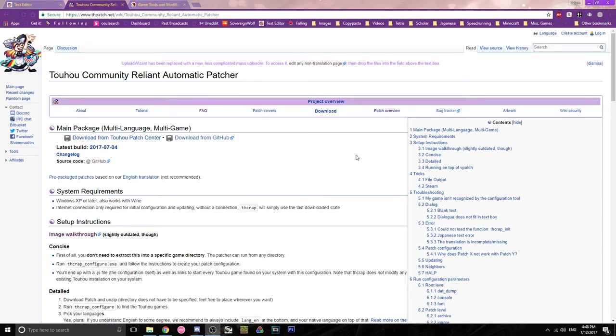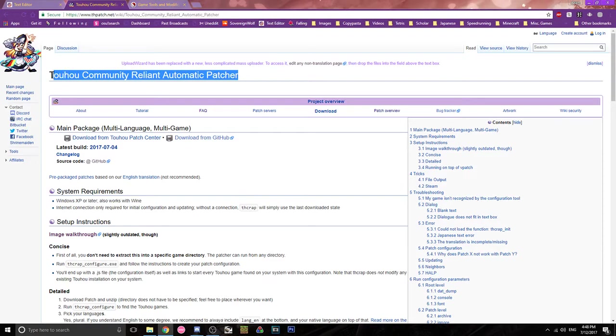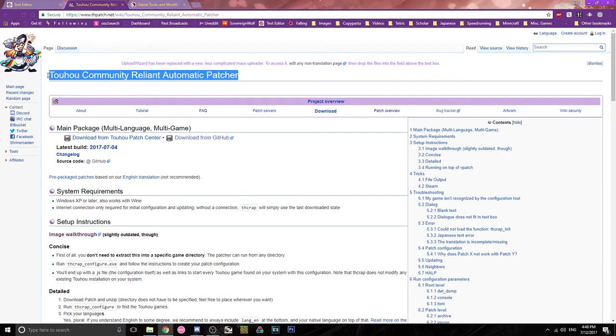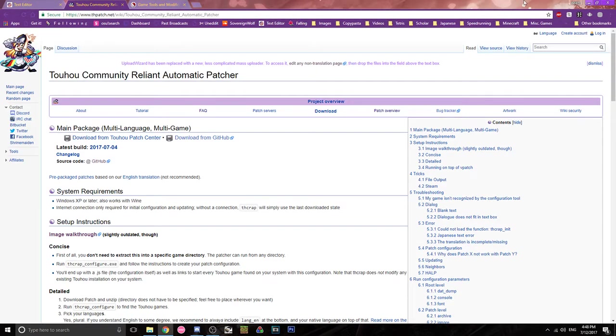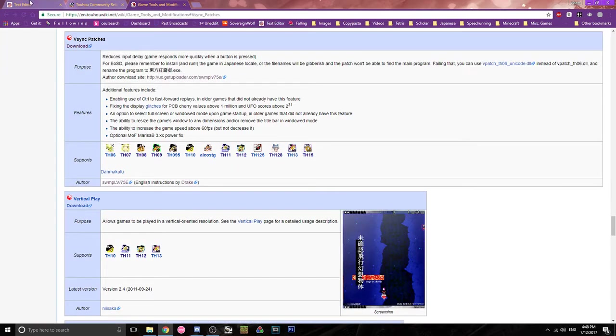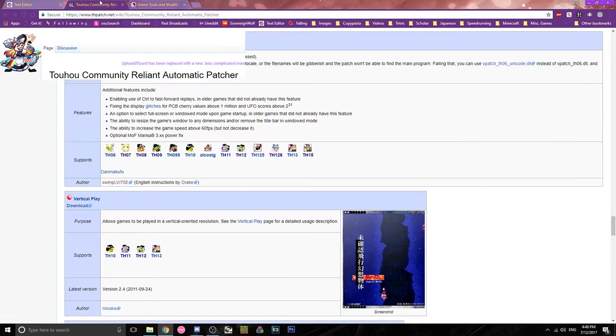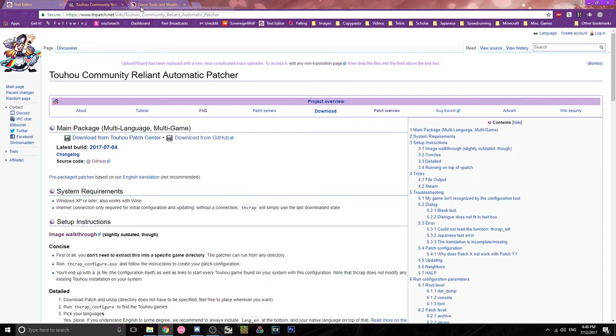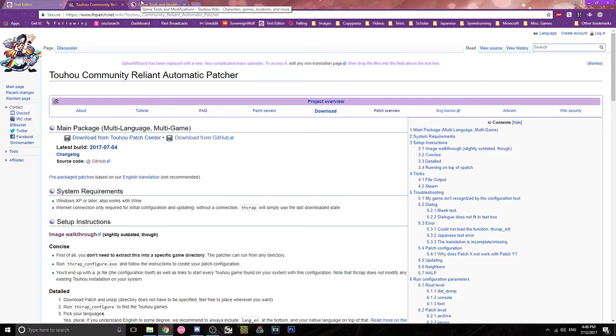Alright, I'm gonna quickly show you how to use the V-Sync patch for Touhou games because I want to make this video because it's tiring to talk through the steps with someone individually every time.